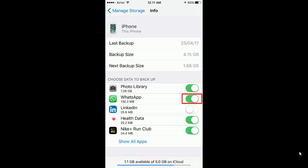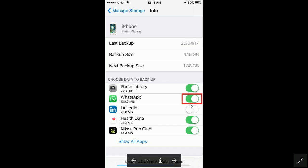If you want to delete and turn off WhatsApp backup, turn off the button against WhatsApp. You can see I have highlighted that button in red color rectangle.